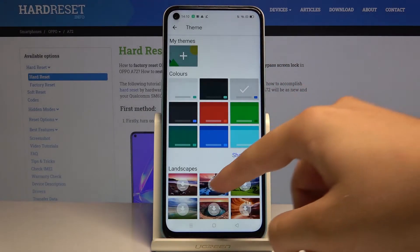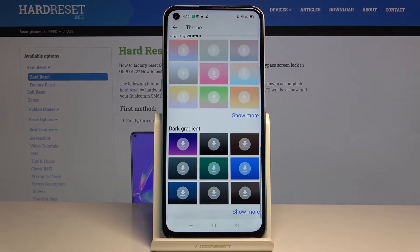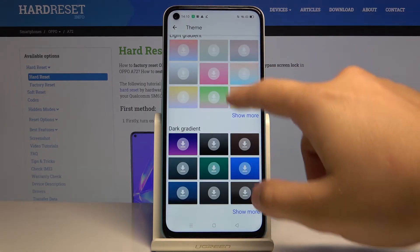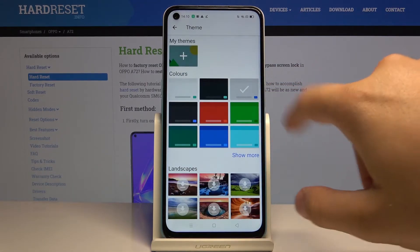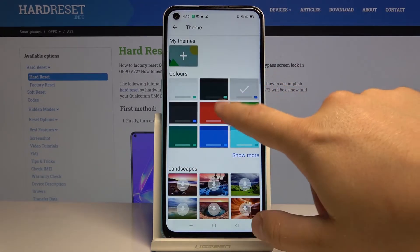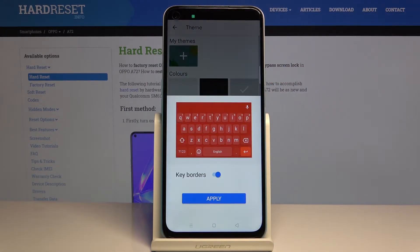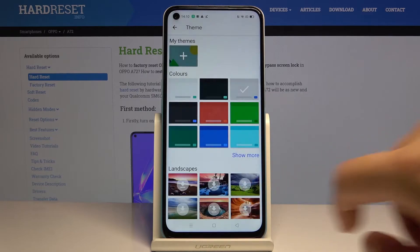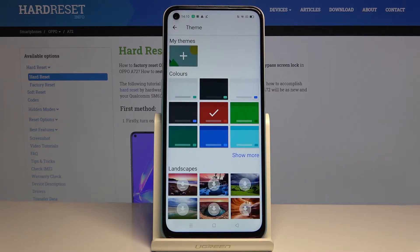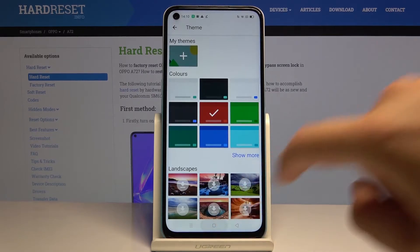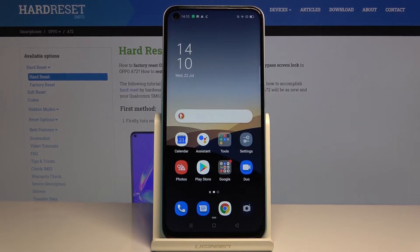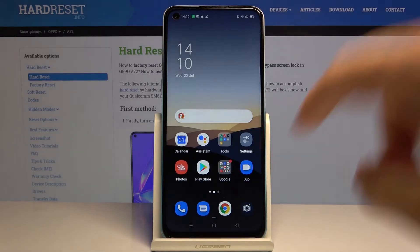You can pick one of the following options. I'm going to go with Colors and select red. Click on Apply, then go back to the home screen and we can check how it changed.